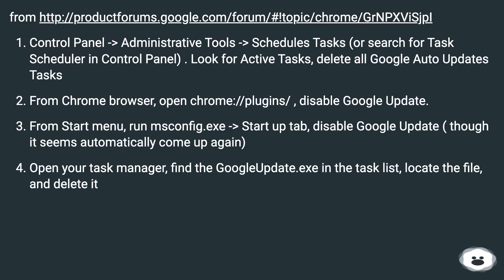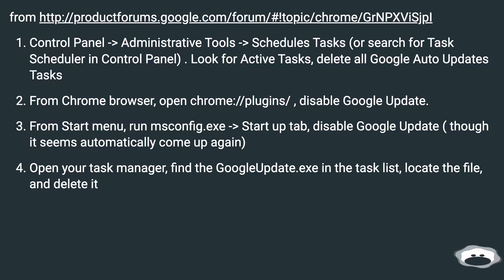Open your Task Manager, find the GoogleUpdate.exe in the task list, locate the file, and delete it.